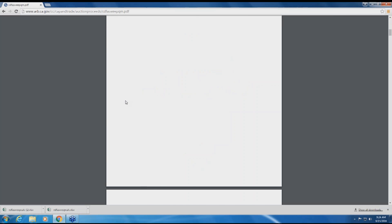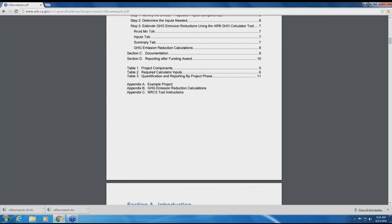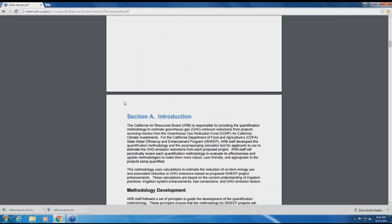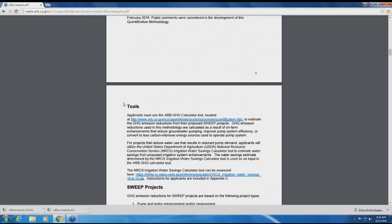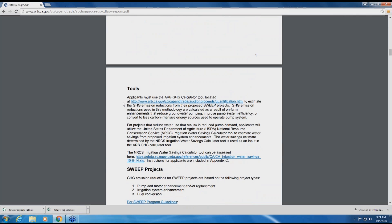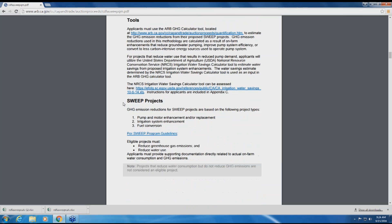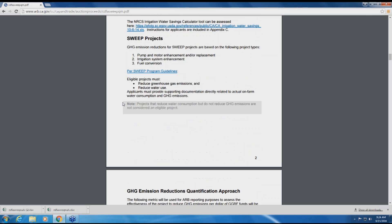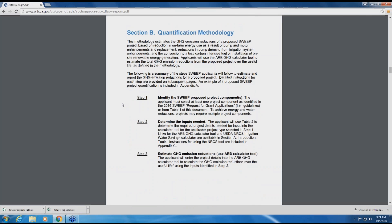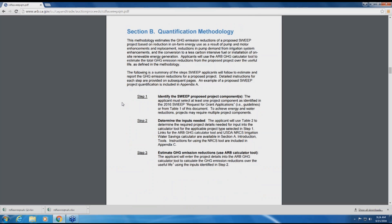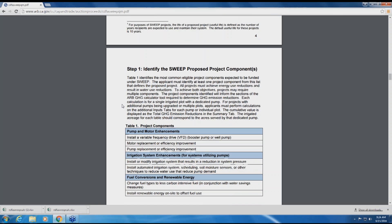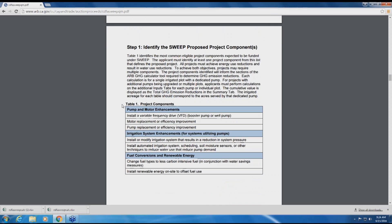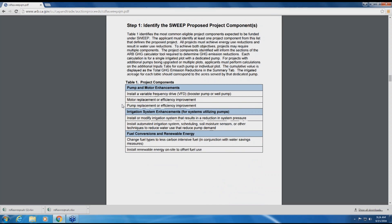Page four of the document lists the three main steps to estimate and report the GHG emission reductions from the proposed project. Step one is to identify the eligible components of the proposed project. All projects must reduce energy use and reduce water use. Table one on page five includes a list of project components that may be applicable to your project.